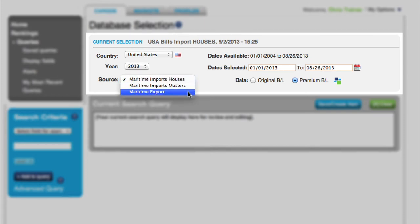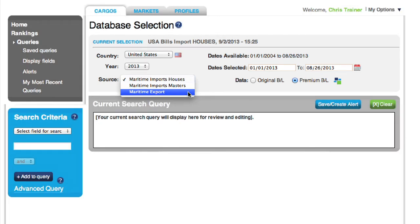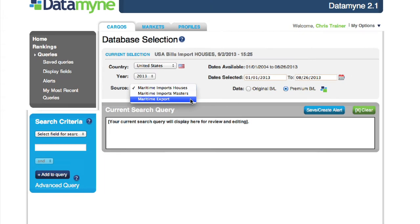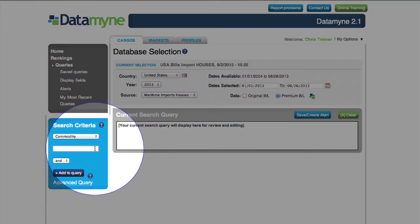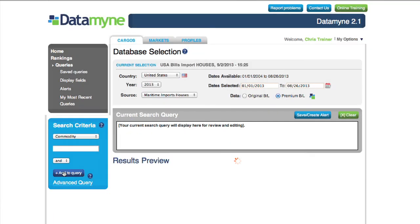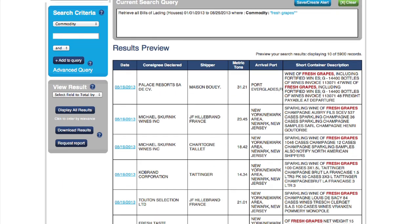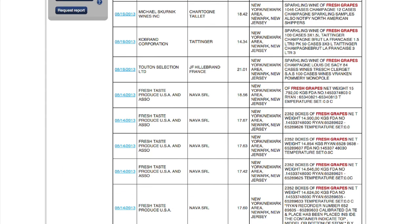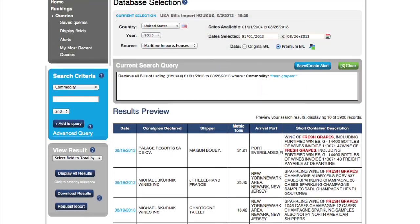Our queries page is set up so you can search, edit, and view results all from a single page. As you begin your search, the results start to build in a quick loading preview mode. From here, you can summarize results by using the totals by feature.